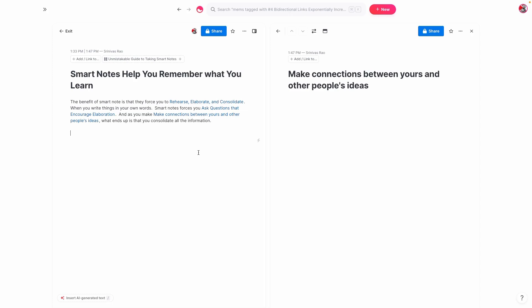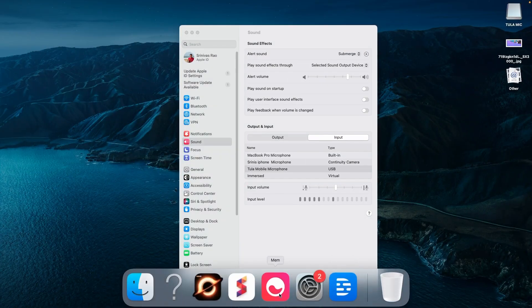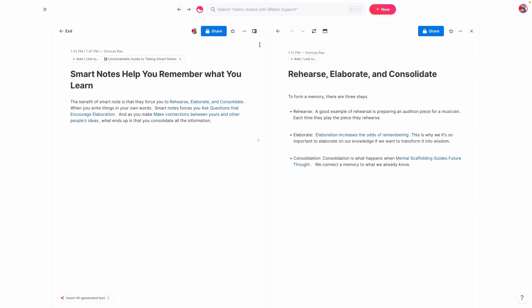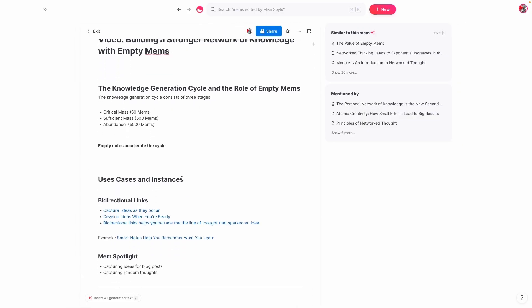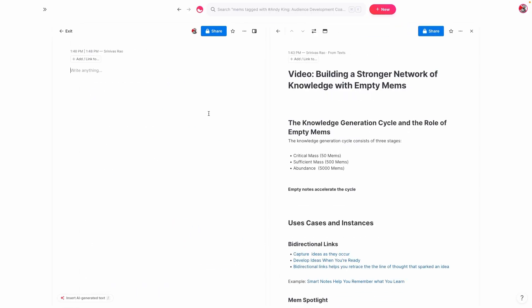The other way that we can use empty mems is we can actually just capture ideas as they occur to us throughout the day. And that's one of the beautiful things about Mem Spotlight. So for example, I could say, I'm just going to, in this case, do something different here, skip the Mem Spotlight. So another thing that we can do throughout the day, when we're working in Mem, is we can use Mem Spotlight or we can just jot down random thoughts and ideas.